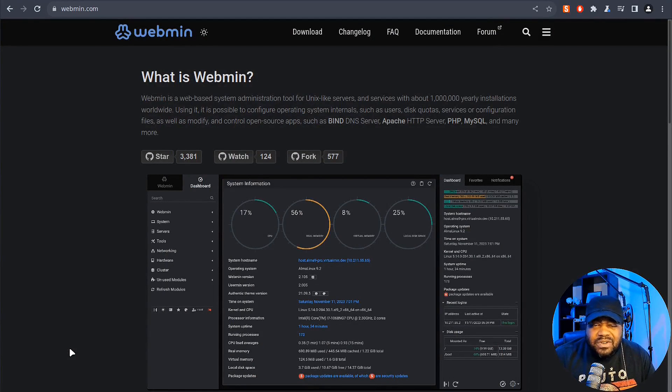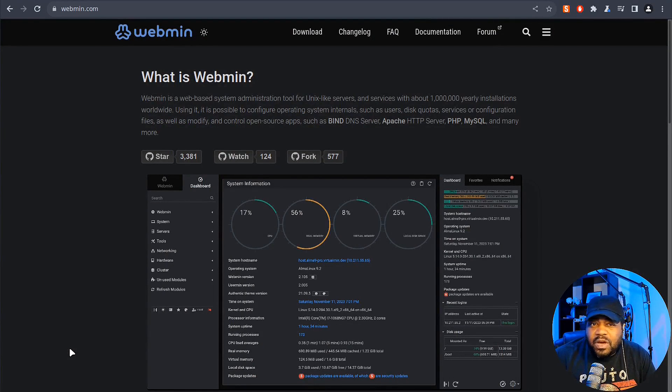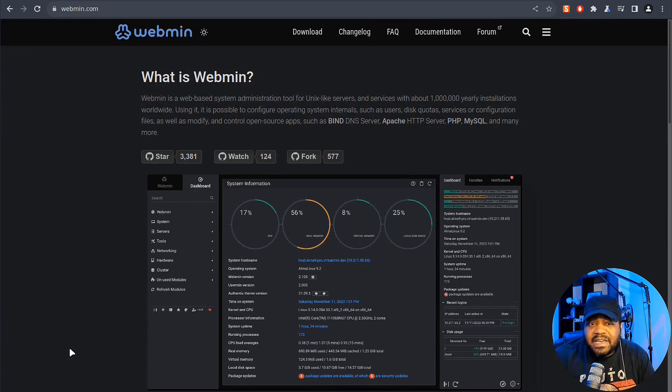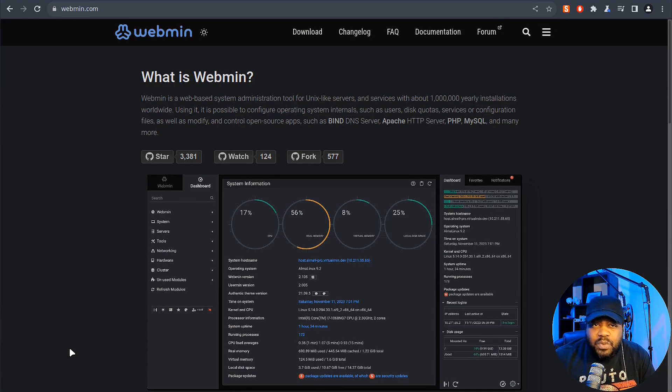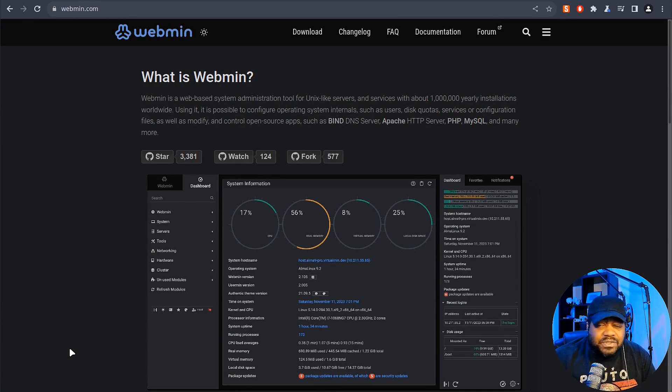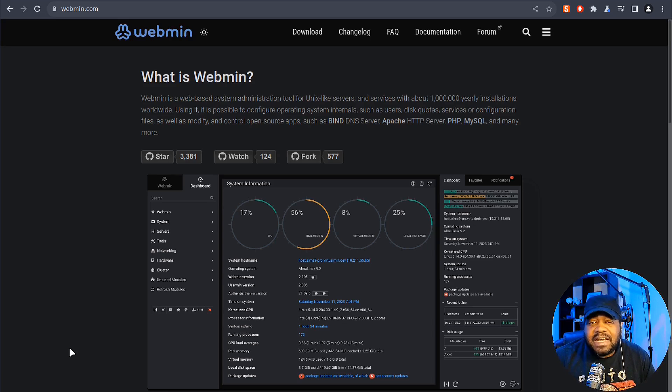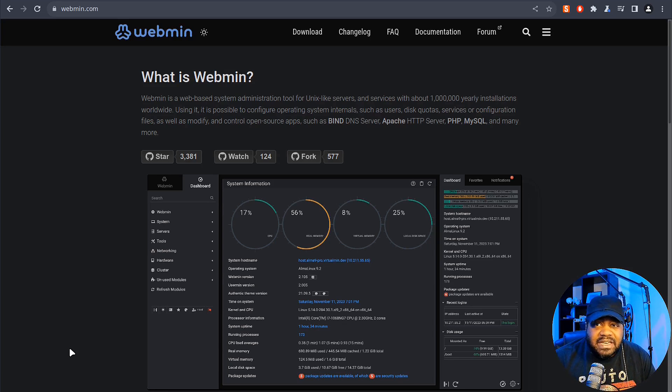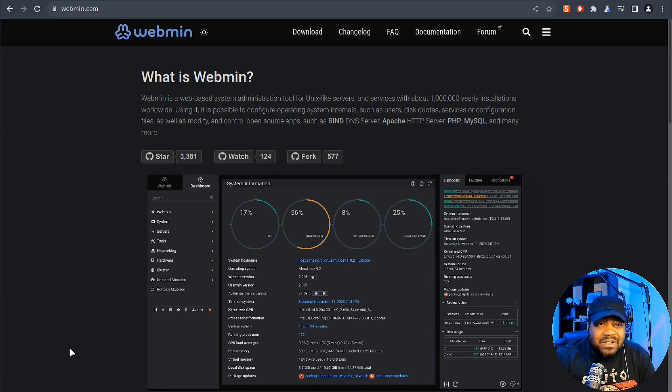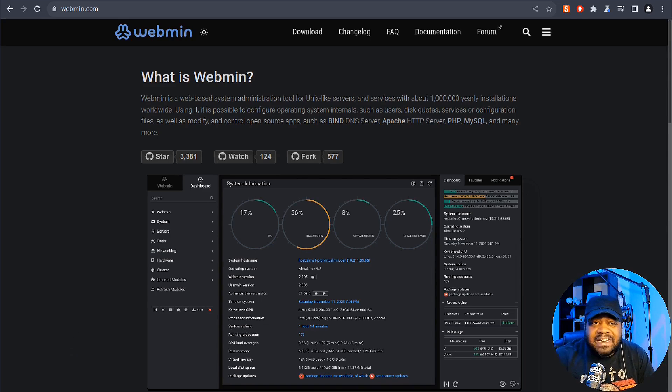Before we get started, I wanted to give you guys an overview of Webmin. I'm at Webmin's website, webmin.com, and this is where you can get all the documentation, you can download it, and you can get everything you need to set up Webmin. Of course I have a link down in the description.